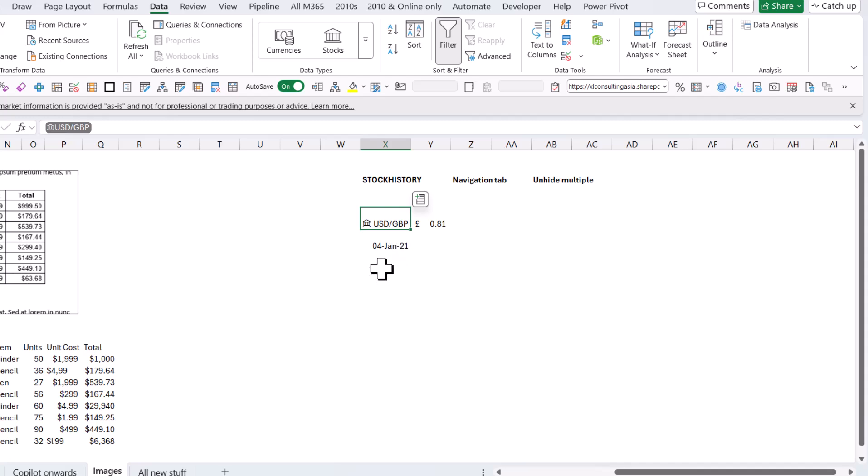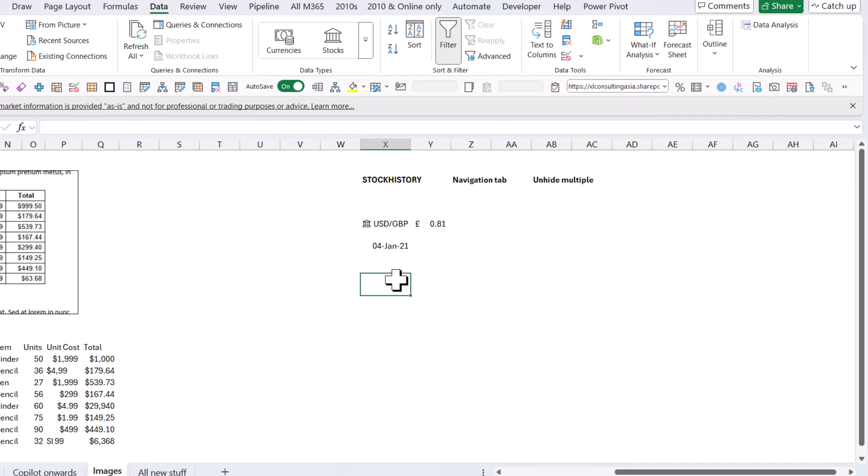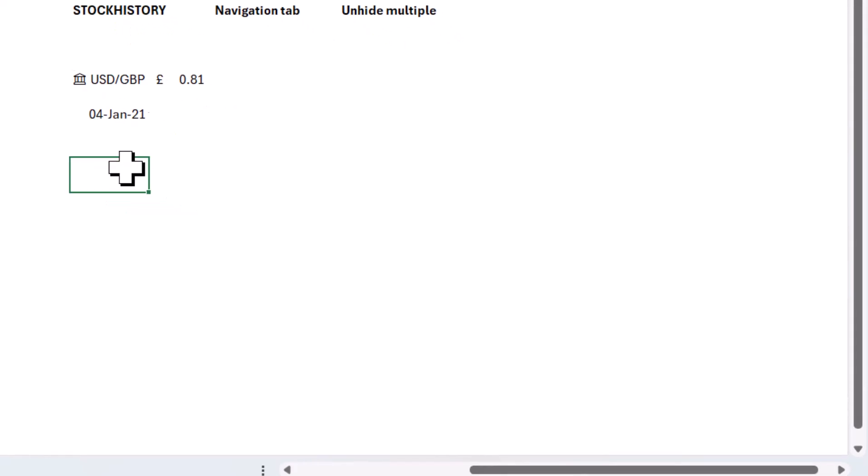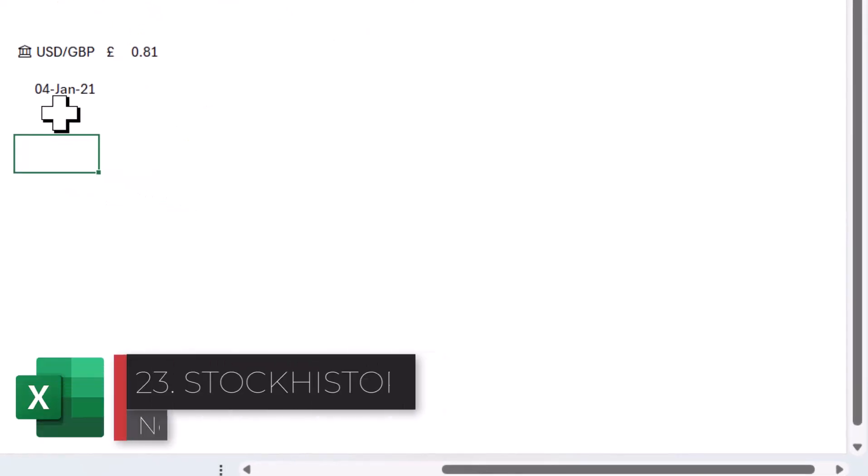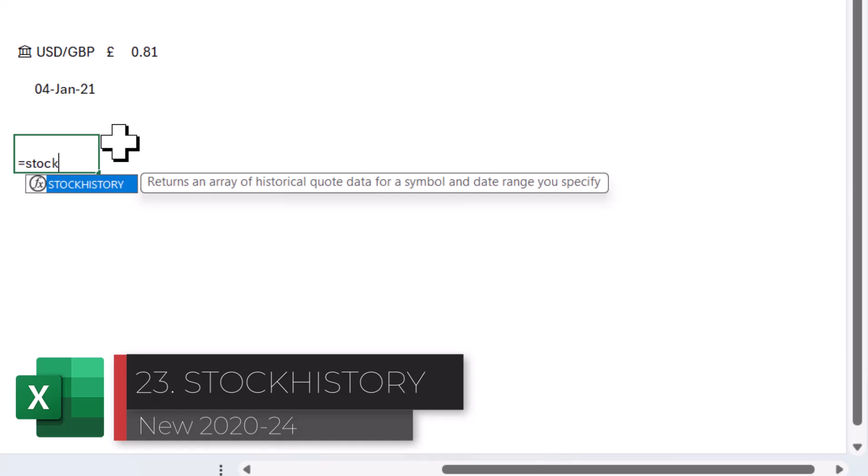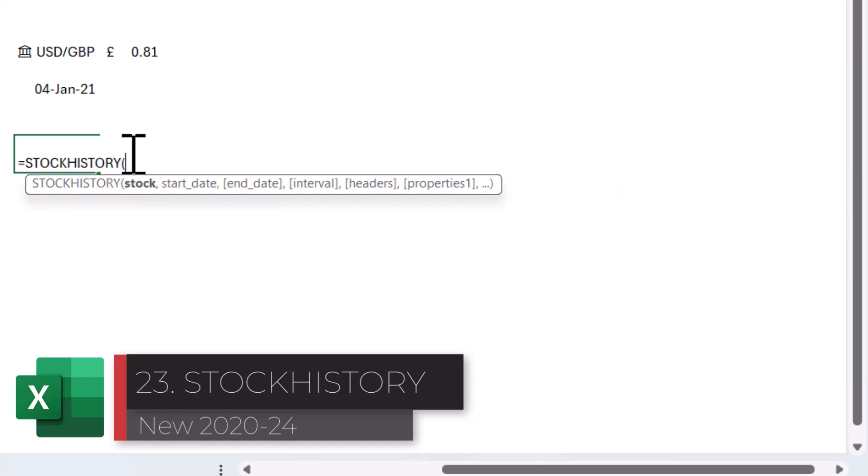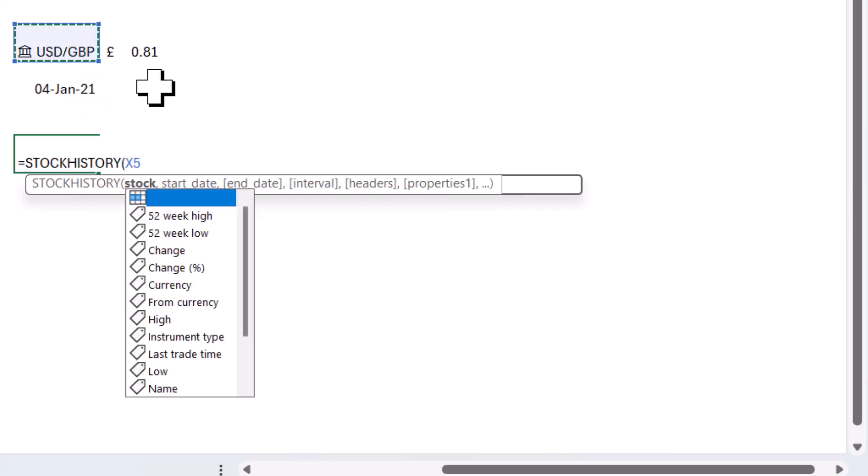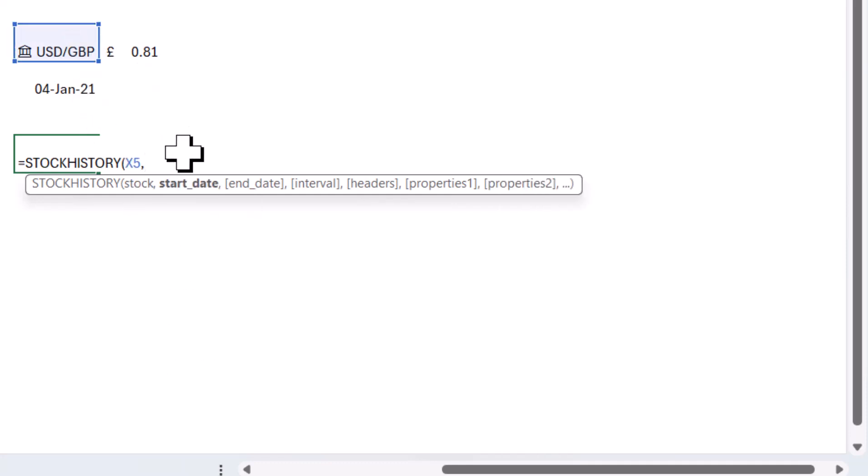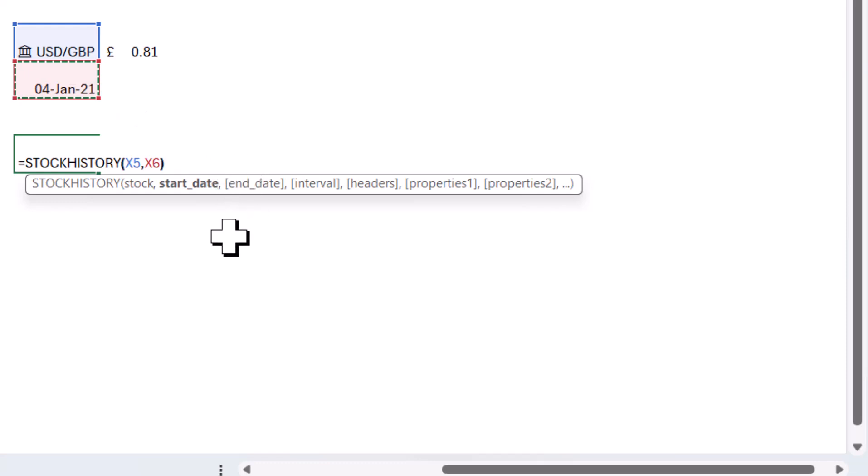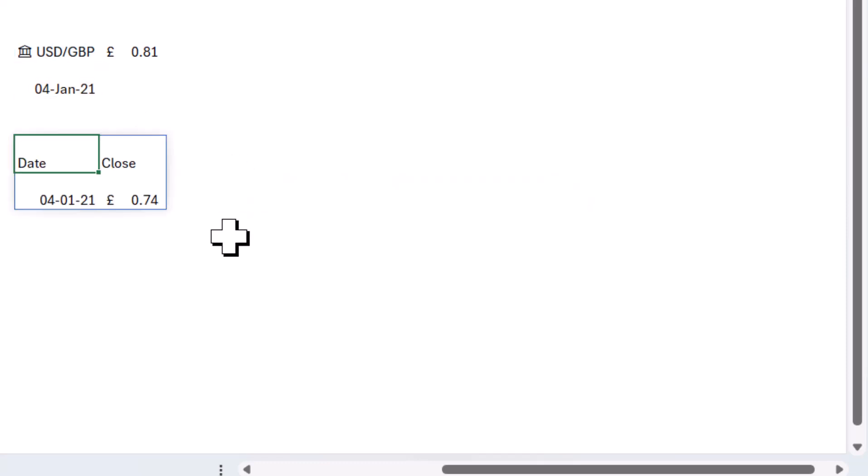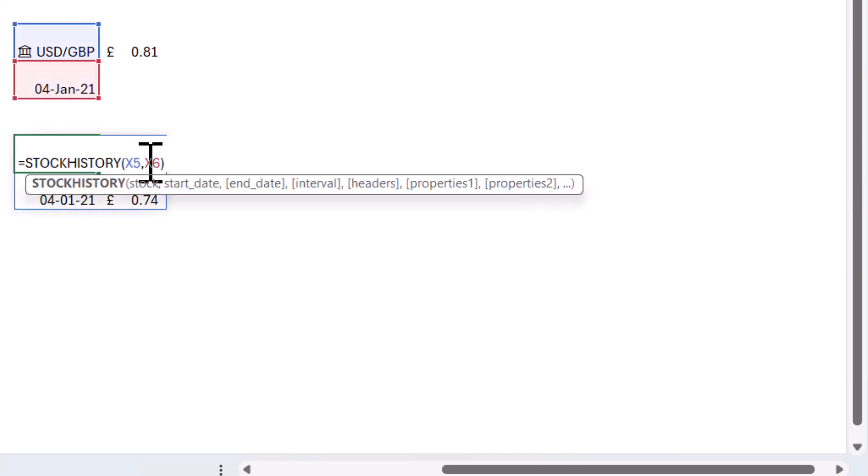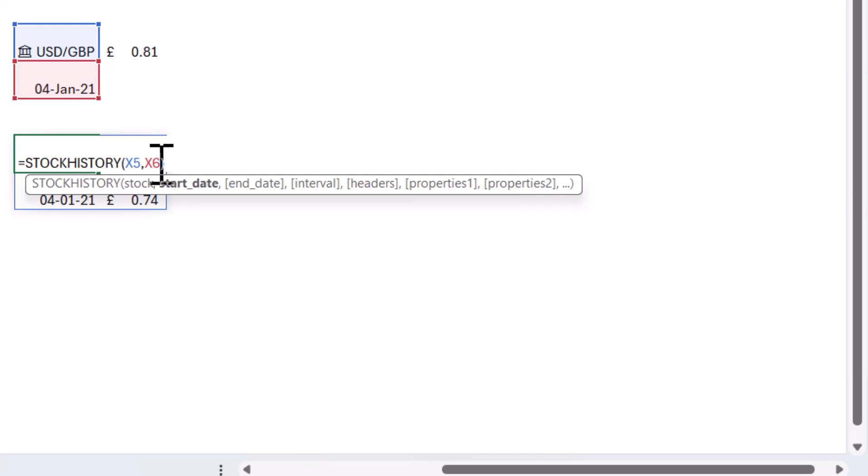And if you want to get the currency exchange rate for a previous date, which is very common, particularly for accounting transactions, you can type a date in the cell and you have this new function called STOCKHISTORY. STOCKHISTORY takes the stock, which could be the currency pair. I'm going to click on that. And then the start date is going to be this one. The other ones are square brackets, means they're optional. Close my brackets, and I get the date and the close.